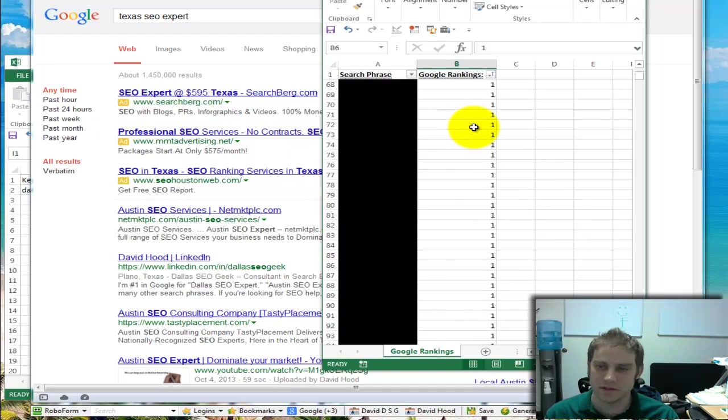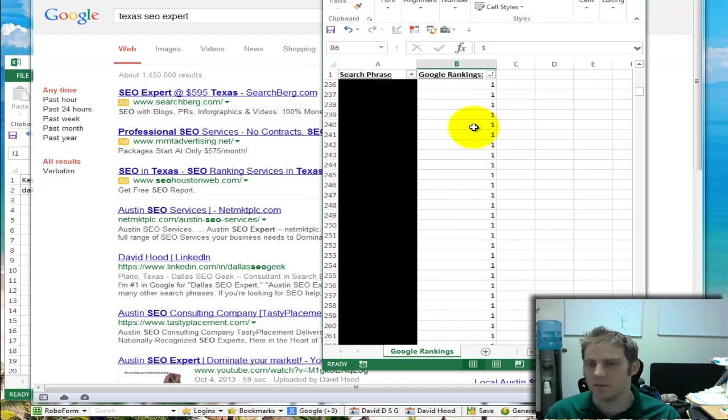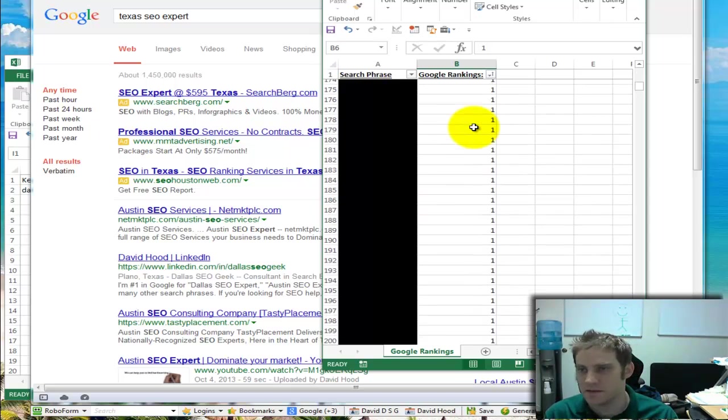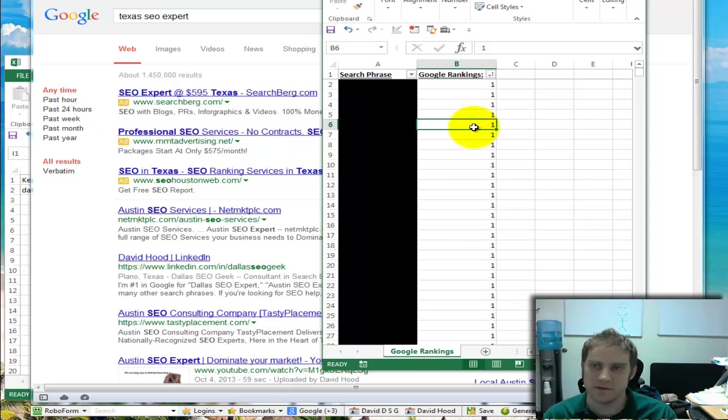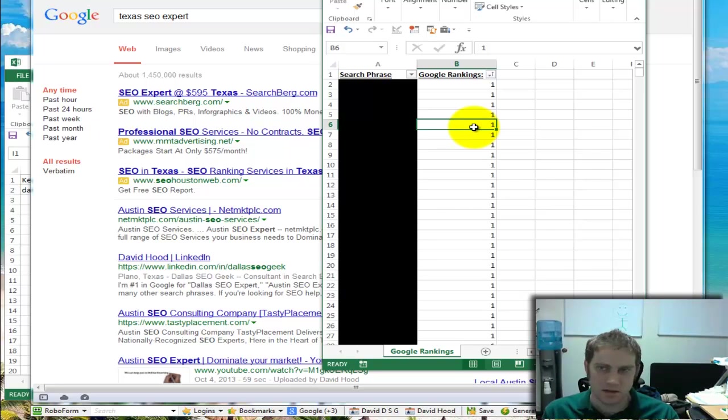This one's even crazier. There's hundreds of number one ranks we got within a few weeks and they were getting traffic and phone calls. And this is a very expensive product that they sell, or set of products.